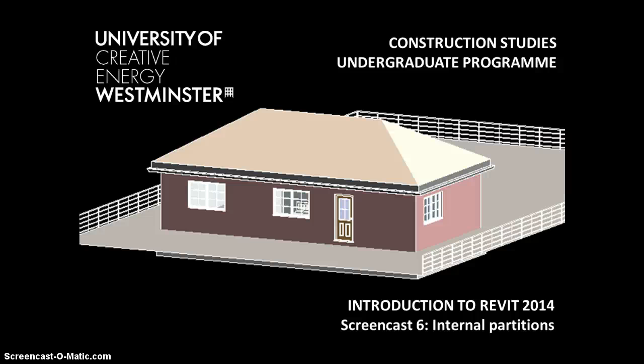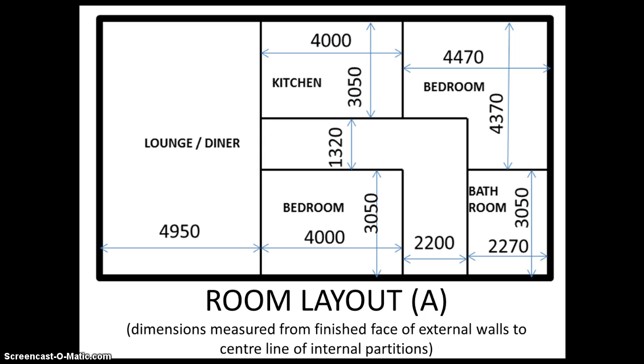Hello, Tony Burke here again with screencast number six in the series for construction studies students from the University of Westminster to introduce them to Revit 2014. In this screencast we're simply going to add in the internal partitions to our existing model.